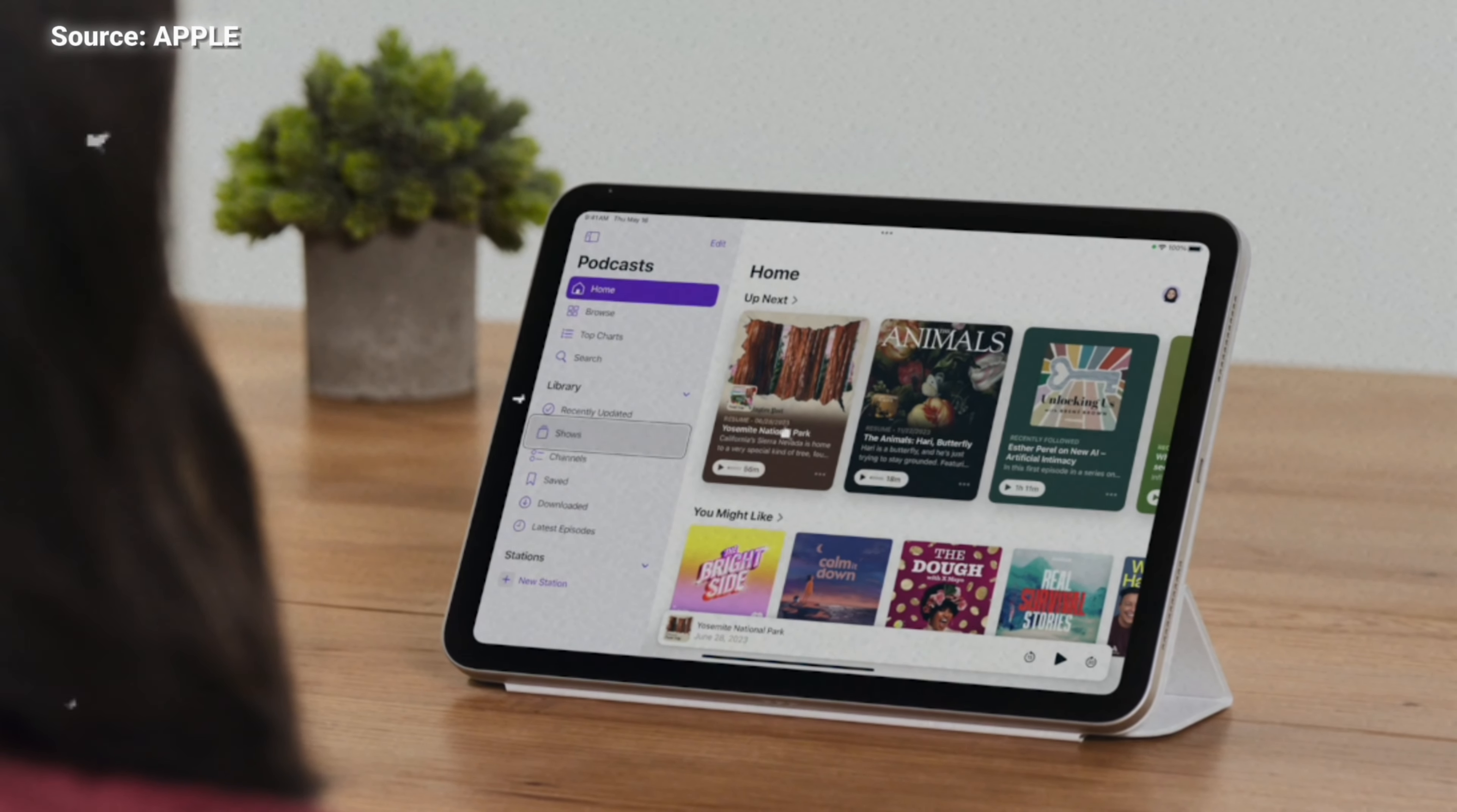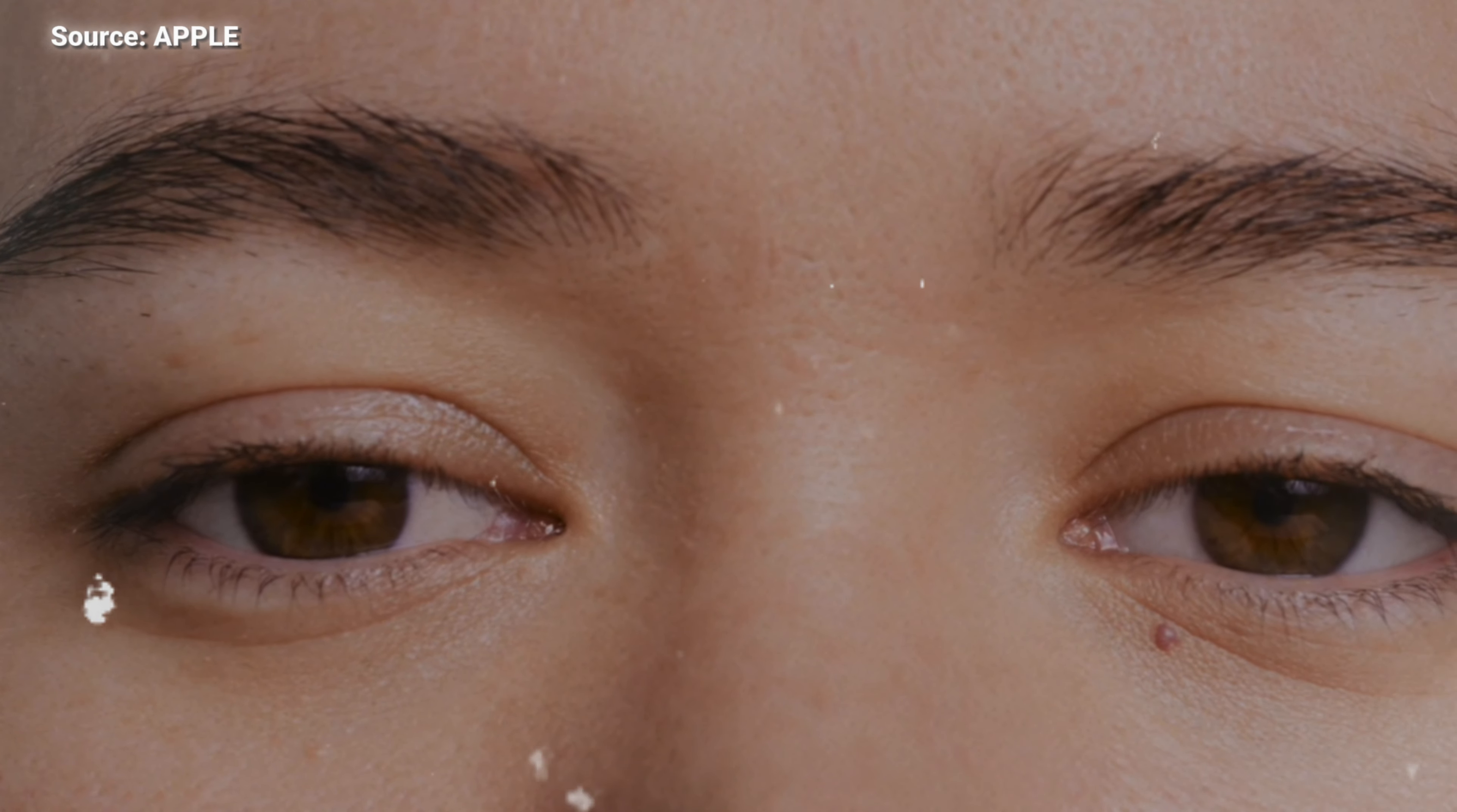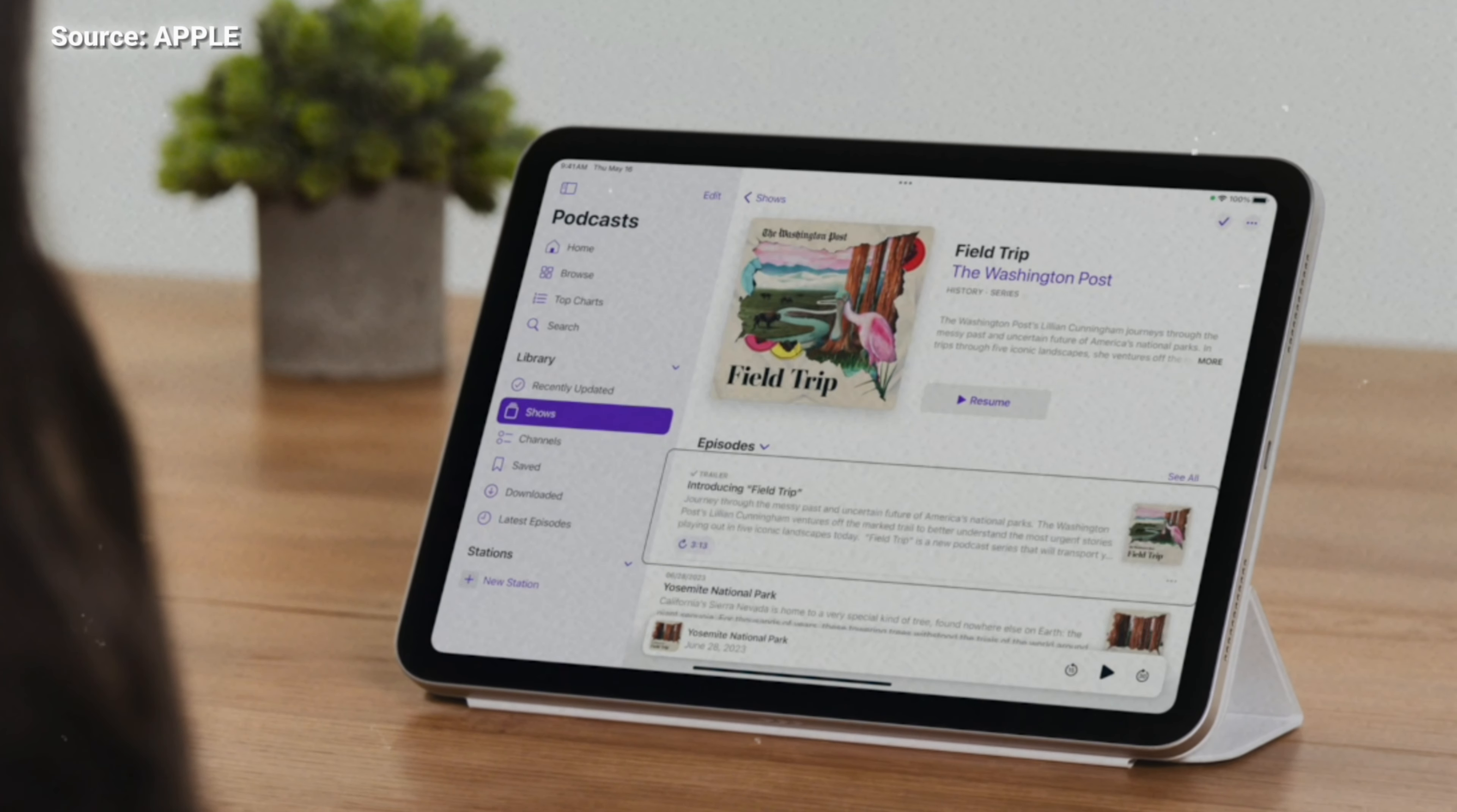First things first, the eye tracking, which is a way for users with physical disabilities to control iPad or iPhone with their eyes. It works across iPad OS and iOS apps and doesn't require additional hardware or accessories. With eye tracking, users can access additional functions such as physical buttons, swipes, and other gestures solely with their eyes.